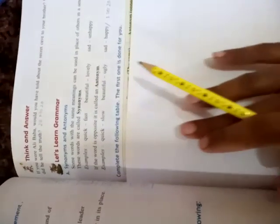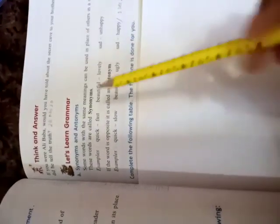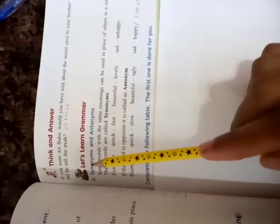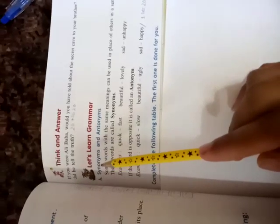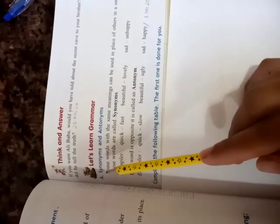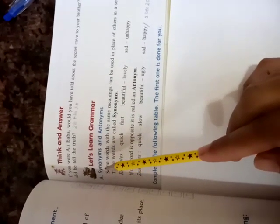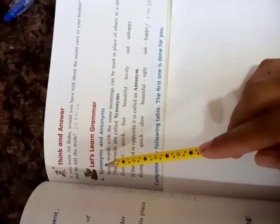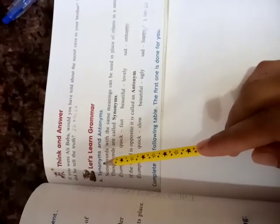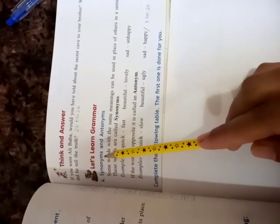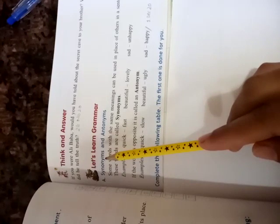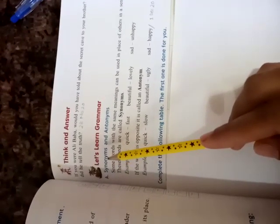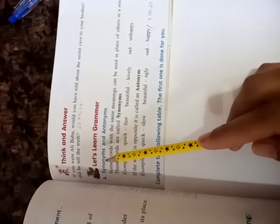On page number 77, in the previous lecture, we have learned about the synonyms and antonyms. S-Y-N-O, Syno, N-Y-M-S, nyms. Synonyms mean meanings.